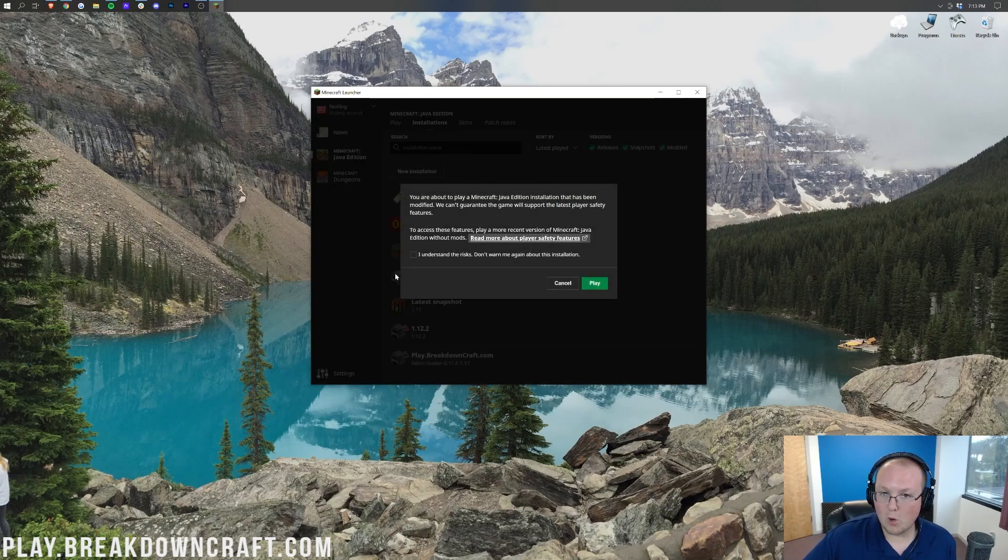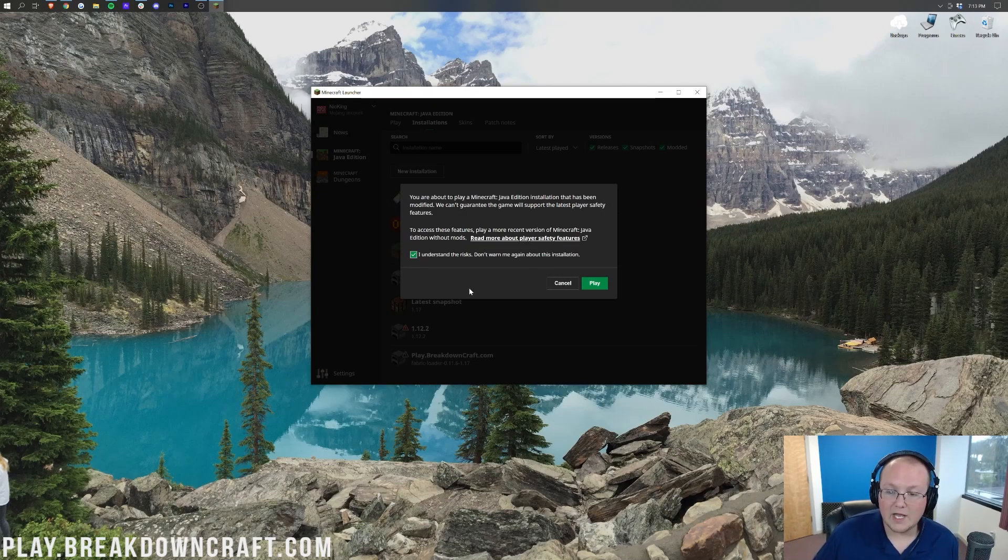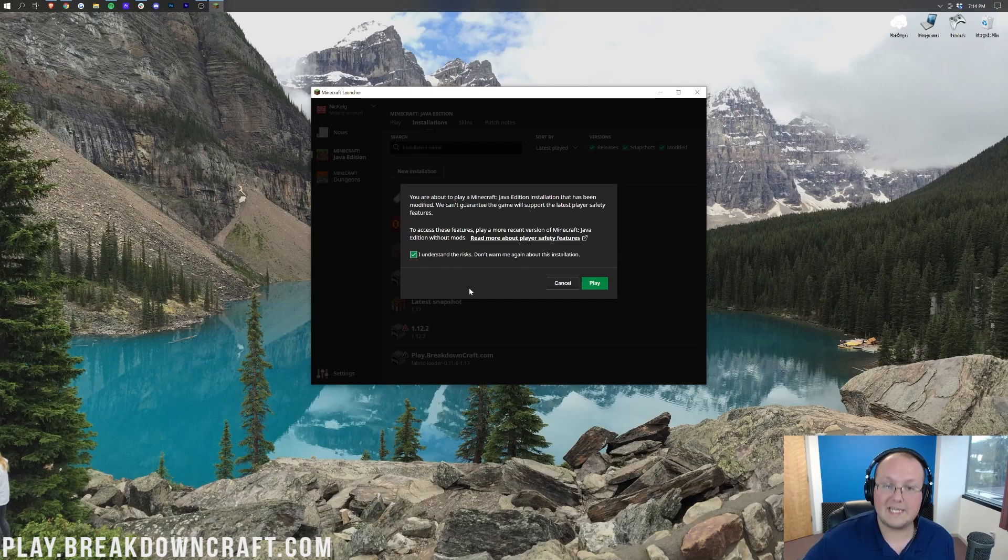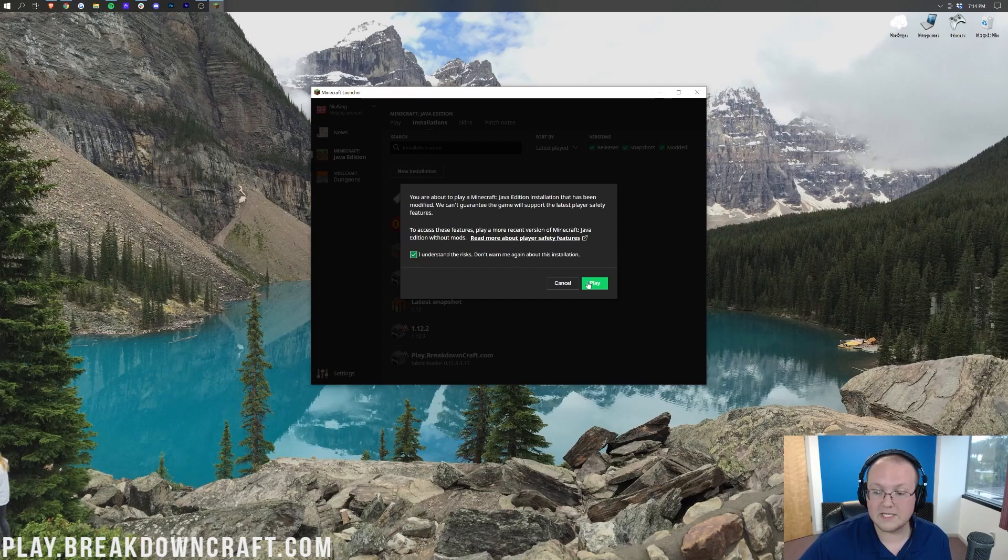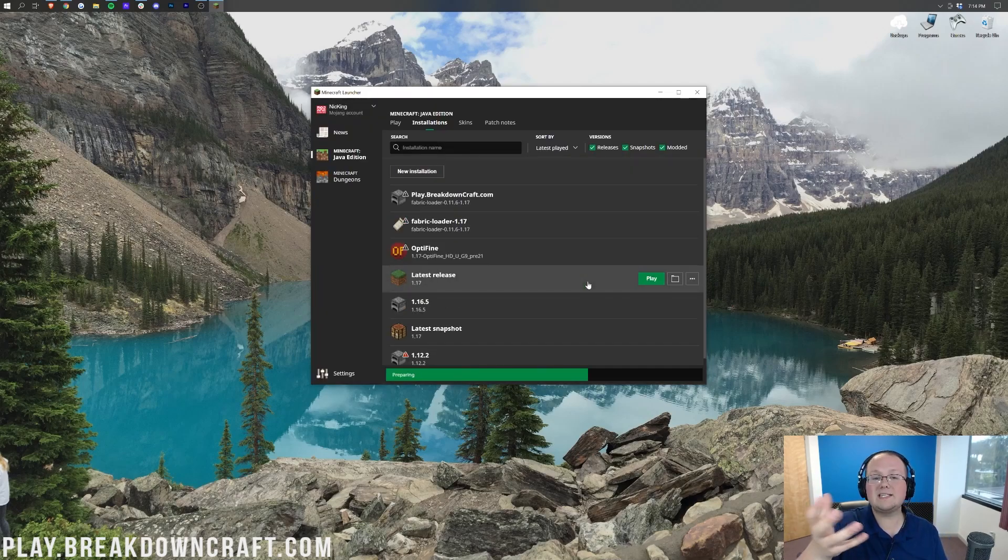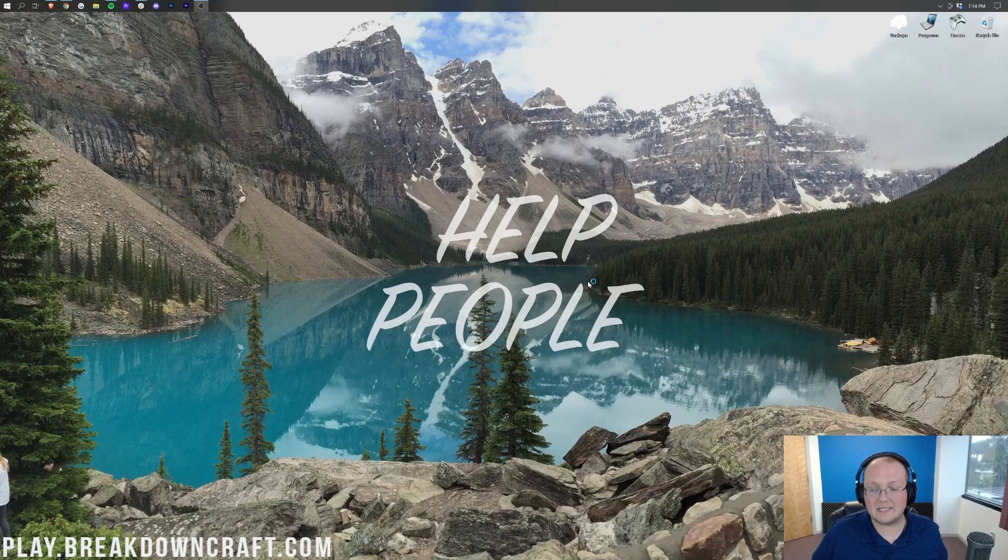Now we want to click on the green Play button over here on the right-hand side. This will open up this pop-up box. Go ahead and click You Understand the Risk. Basically, all this is saying is, hey, you're about to play a modified version of Minecraft. Is that okay? And yes, it is, because you're using this tutorial and you want to get Litematica. Go ahead and click the green Play button, and now Minecraft 1.17 will open up with Litematica installed.